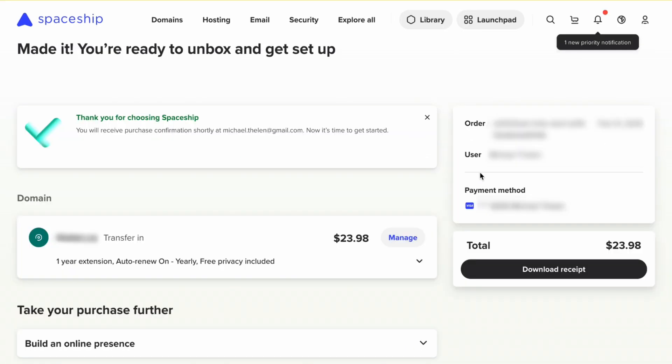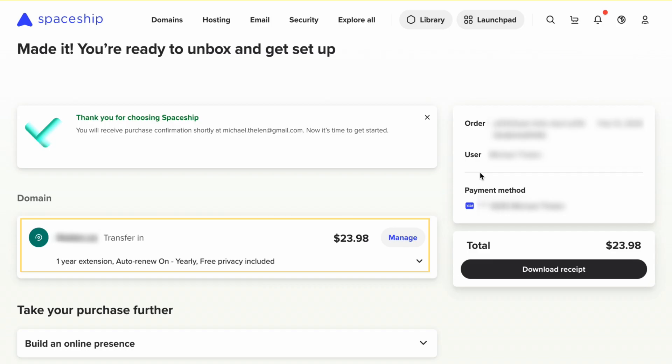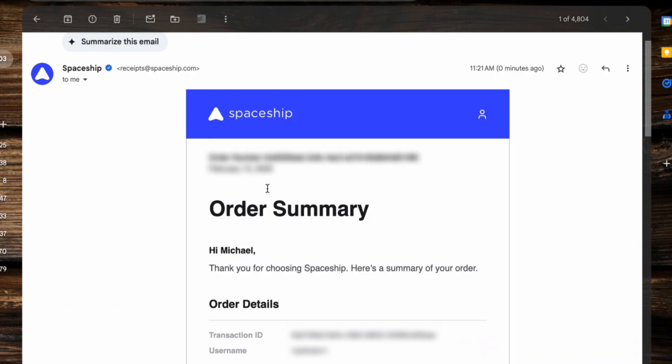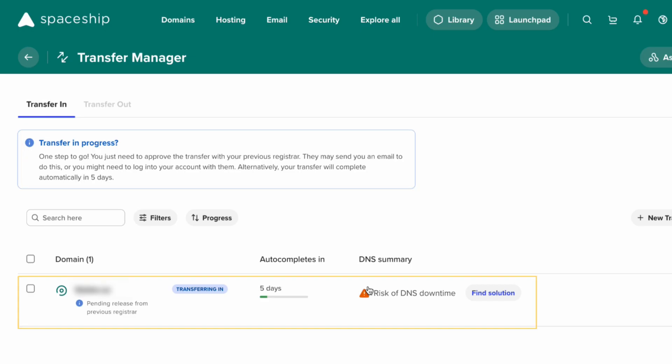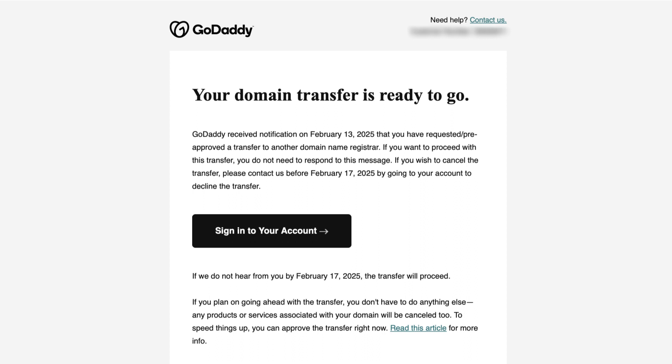There you go — thank you for choosing Spaceship. Here it shows the domain we transferred in. We were emailed the order summary from Spaceship. Here you can see the transfers in progress. You need to confirm the transfer with your previous registrar, or it'll automatically be transferred in five days. You can see the autocomplete in five days shown below.